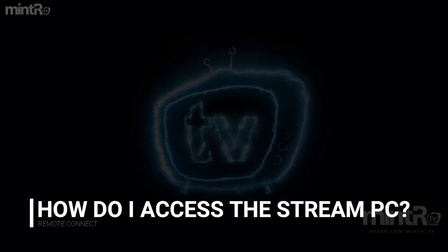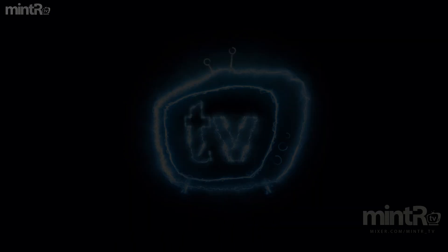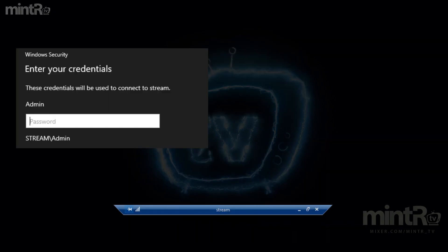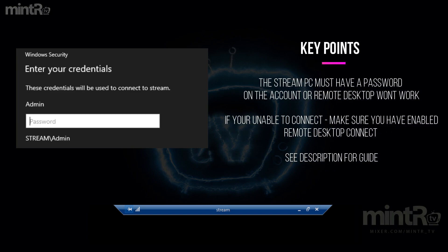So you're gonna be accessing your streaming PC through something called remote desktop connection. Essentially you want to type in the name of your computer, for example mine is called Stream. That will then allow you to sign into it using the user account that you've set up on it. The key point is that the stream PC must have a password on the account, otherwise it's not gonna work. If it doesn't work, make sure you've enabled remote desktop connection. See description for the guide on how to do that.